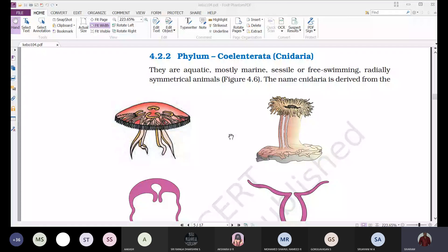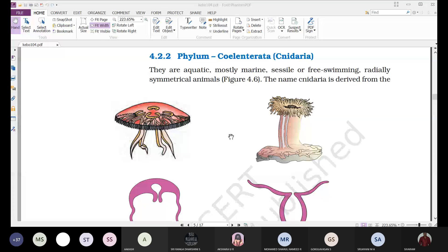So the phylum is called Coelenterata because of the presence of the gastrovascular cavity, and it is also called Cnidaria because it possesses specialized cells called cnidoblast cells, which are defensive and protect the organism from predators.